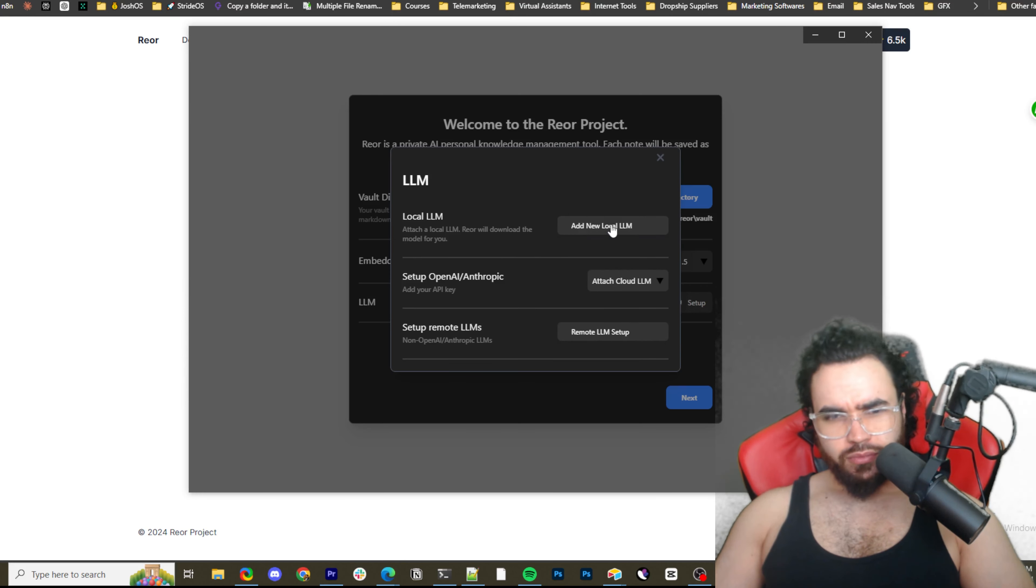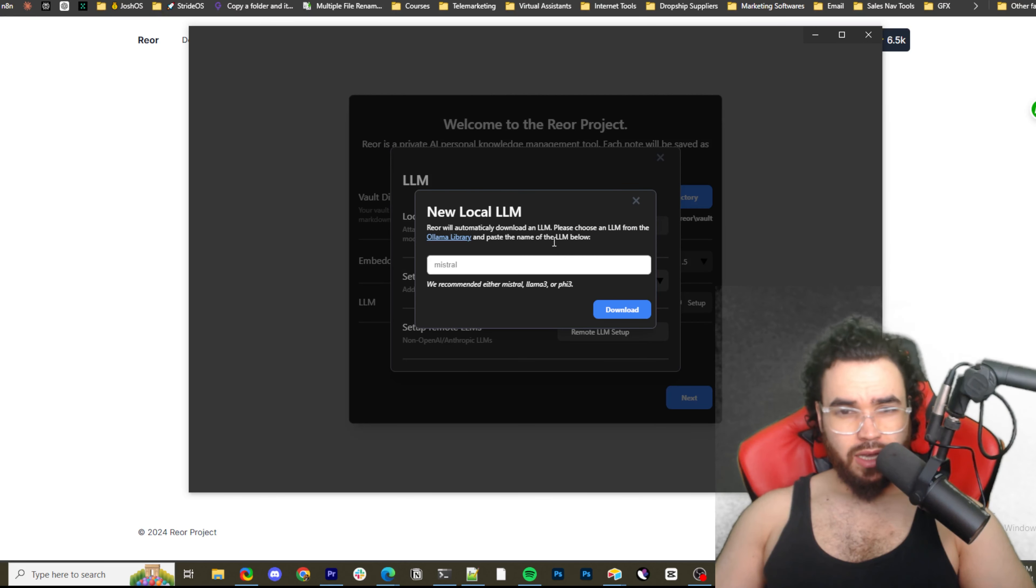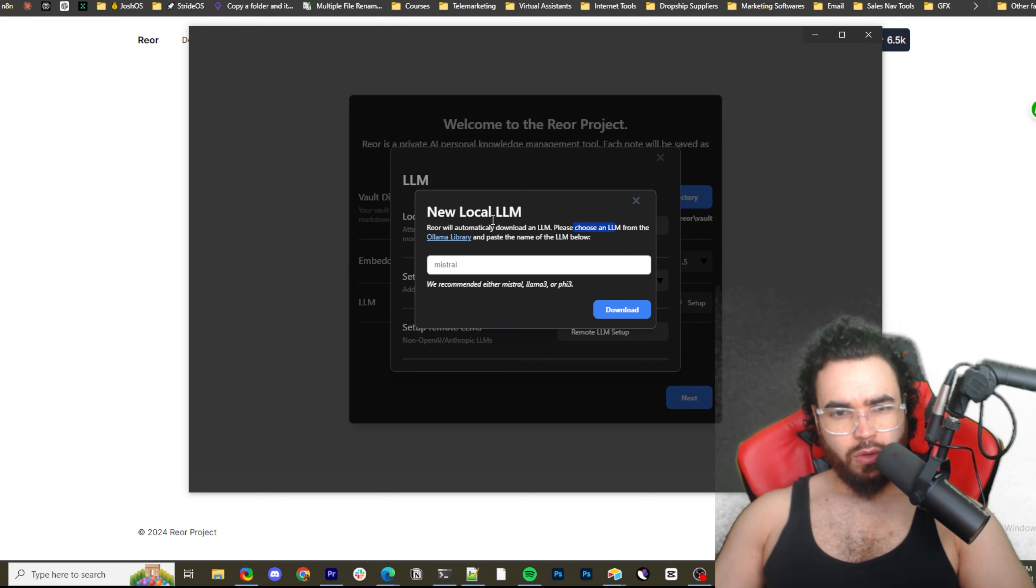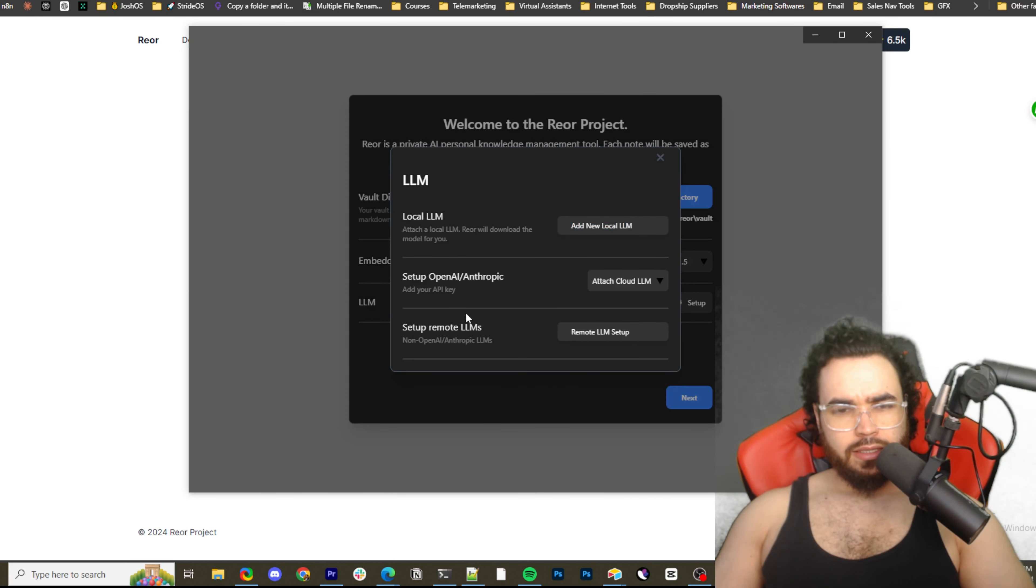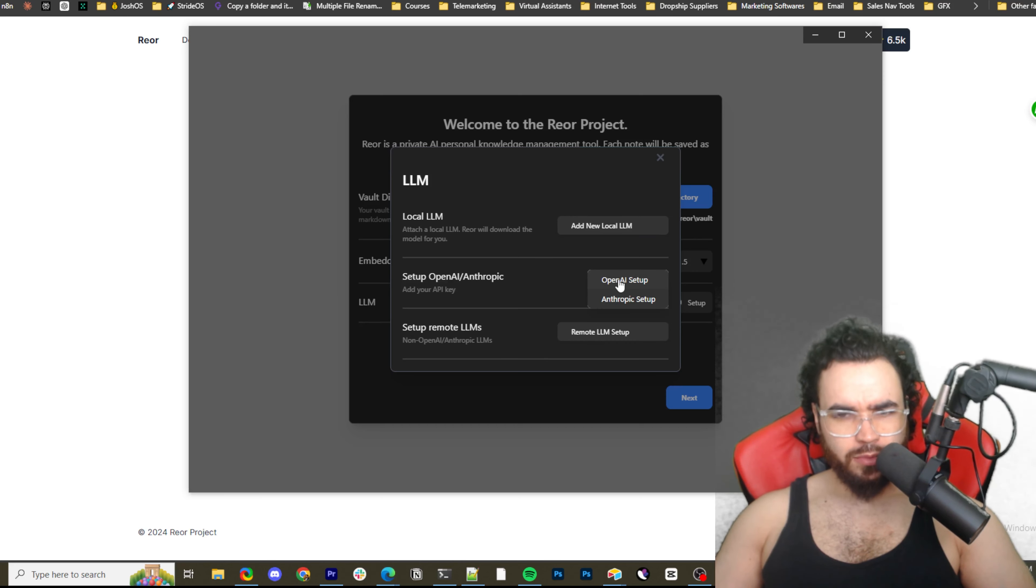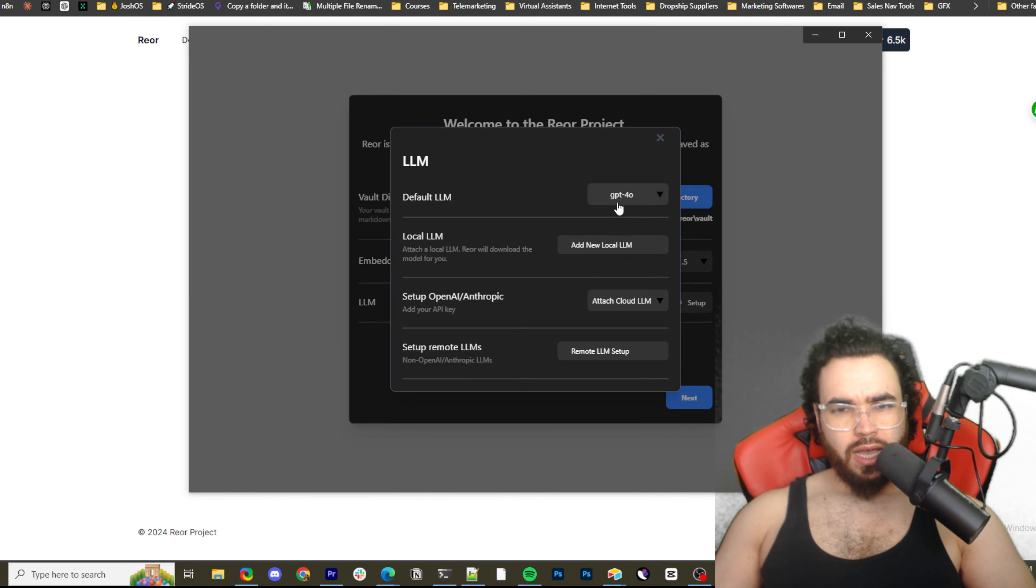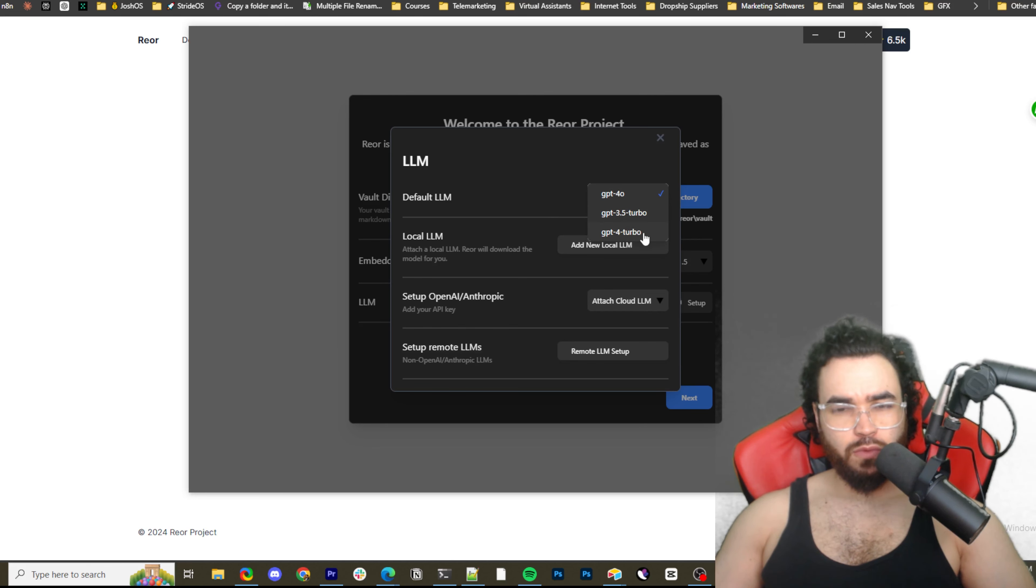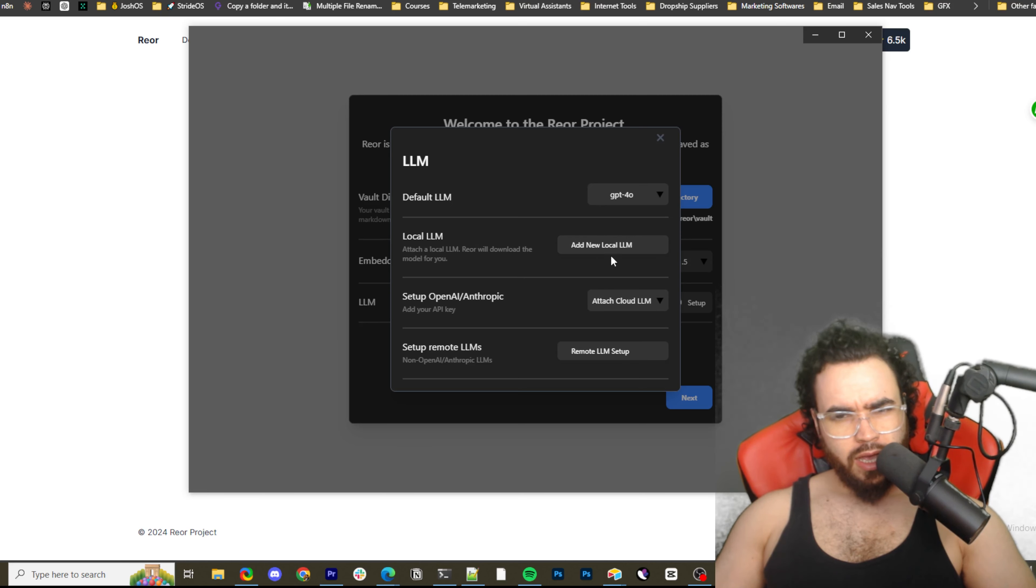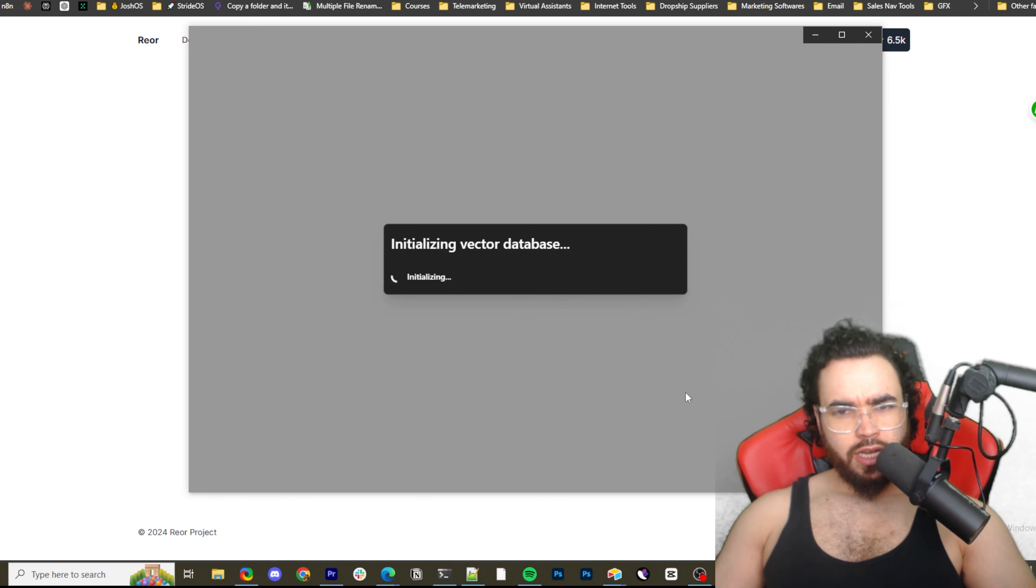And then LLM. So you can use or add a new local LLM. So Rior automatically download an LLM. Please rename an LLM from the Olama library and paste the name of the LLM below. Please choose an LLM name from the Olama library. We recommended either Mistral Olama3 or 5.3. Or you can also just use OpenAI or Anthropic API key or setup remote LLM. So just for the purpose of this video, just to save some time here, I'm just going to use an OpenAI API key. So I'm going to paste this in right here. And once you do that, we can just select GPT 4.0 or turbo or whatever you want. We're going to obviously use 4.0. So the setup. Okay. So we got all that. Now you can see it's set up. Now we're just going to click next.